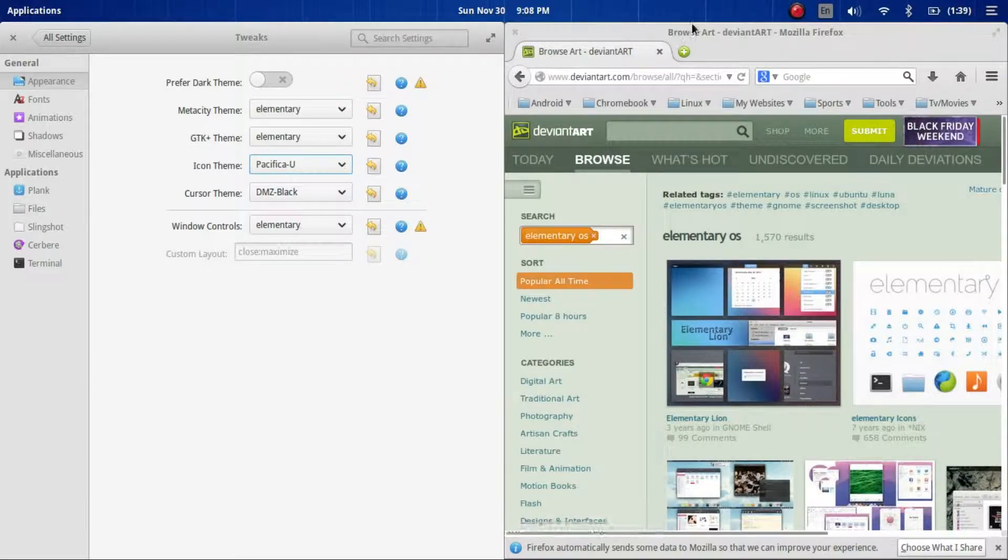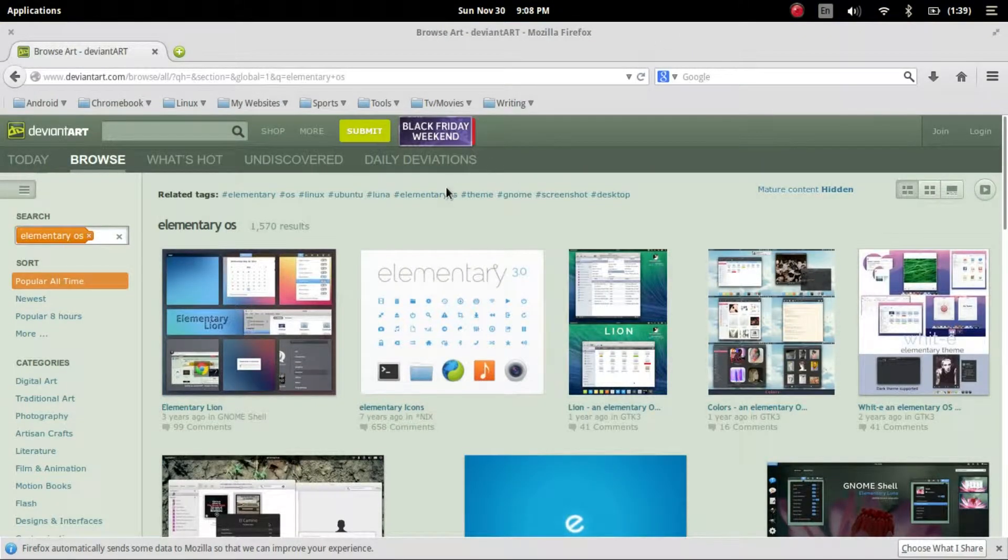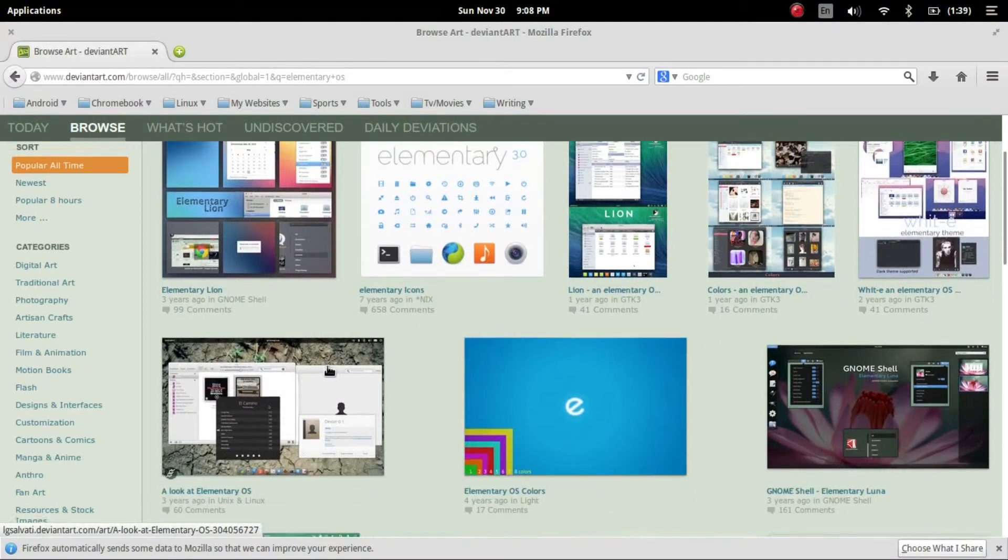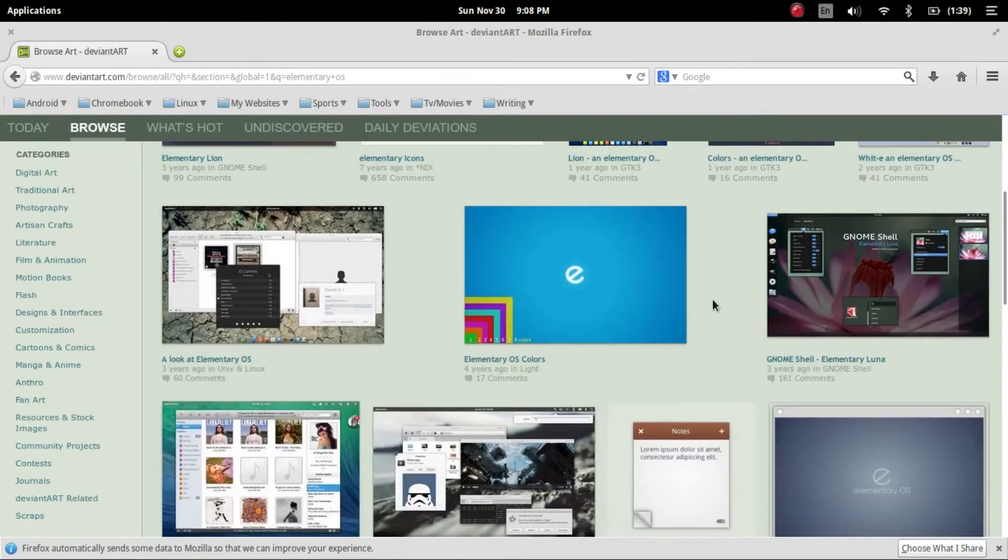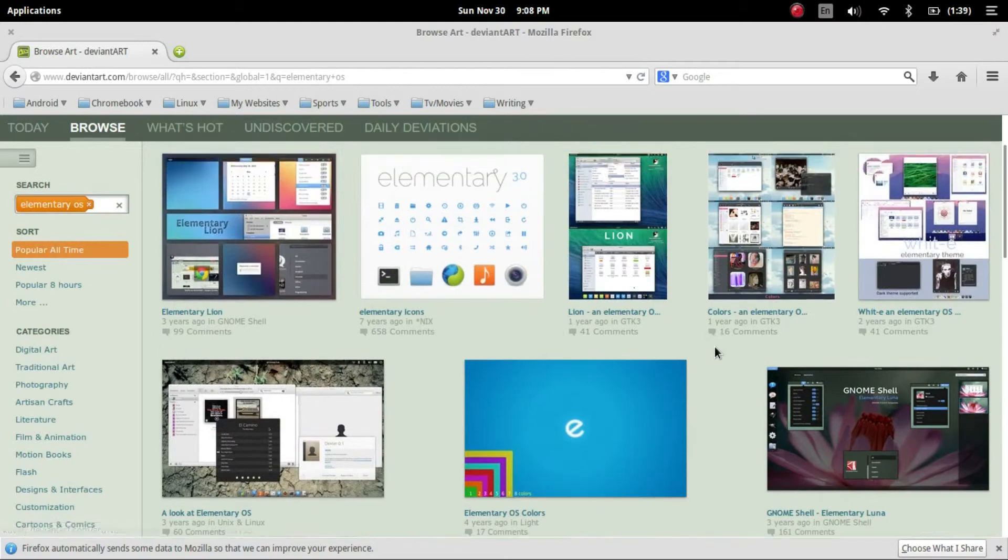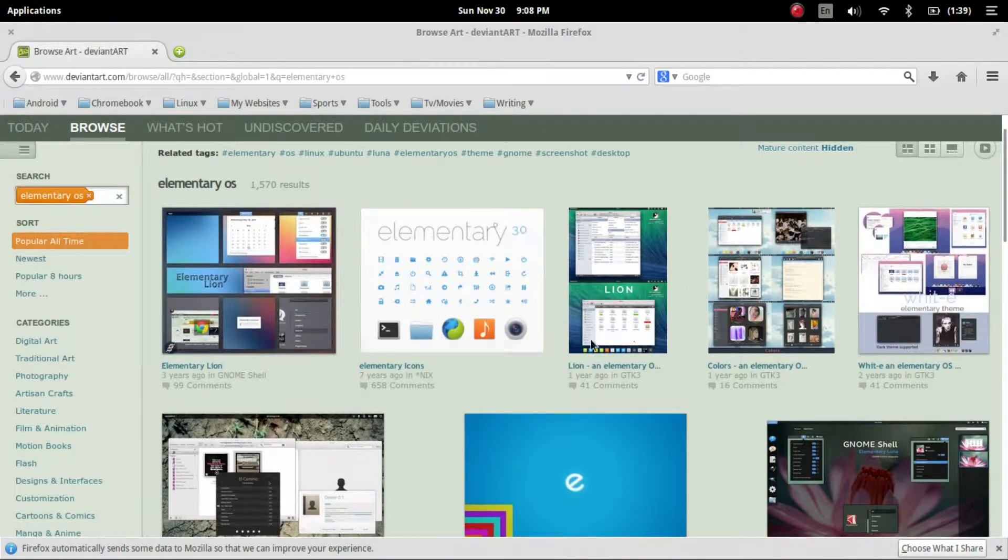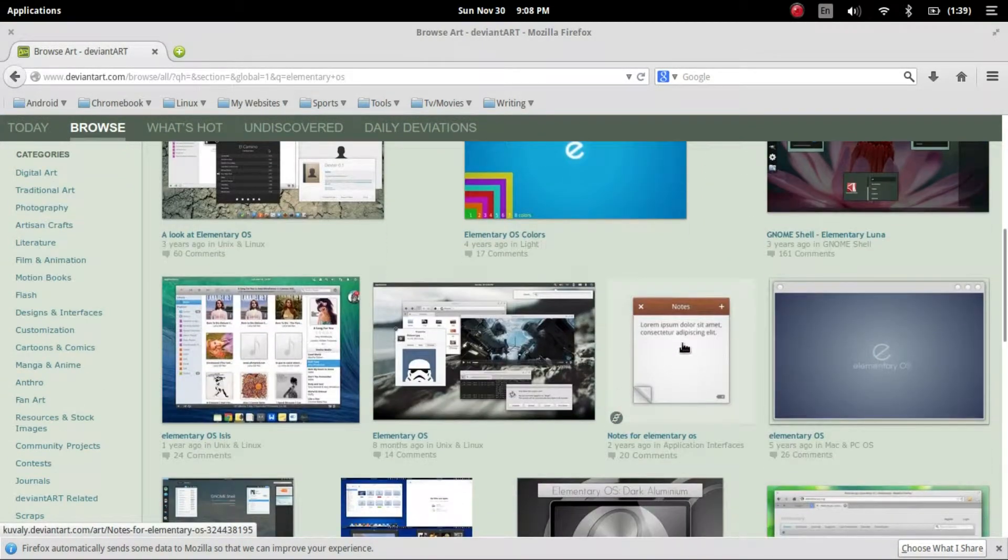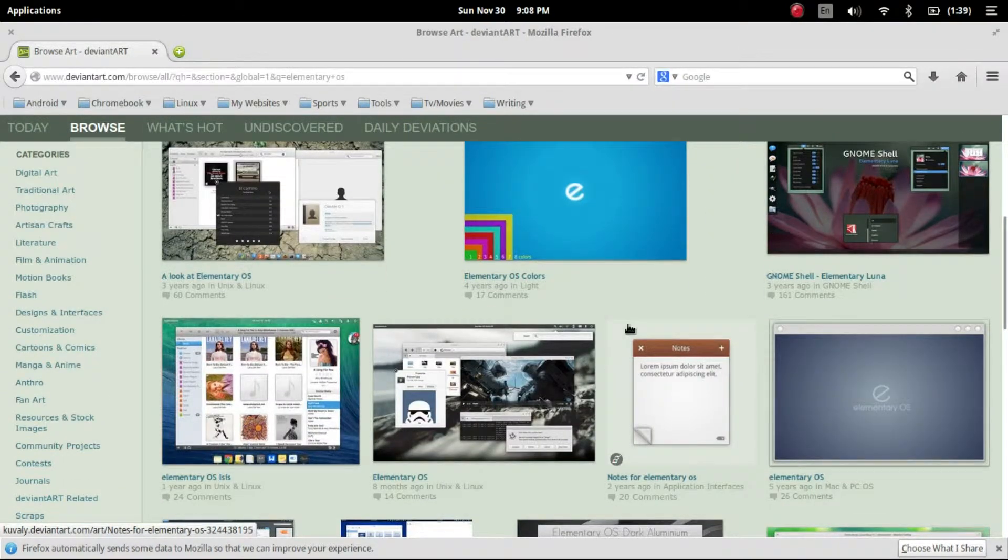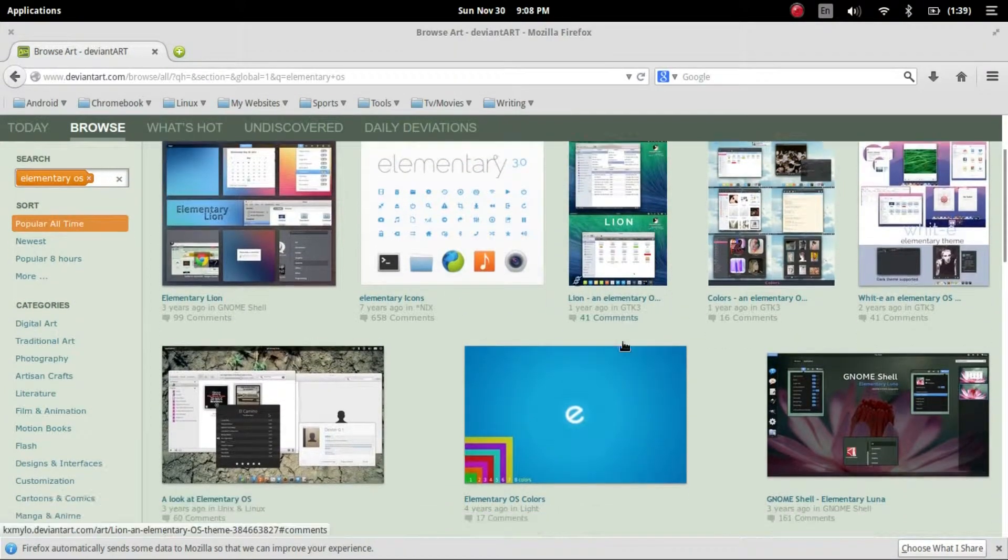But as you see over here on DeviantArt there is a little section. If you just come up to the search bar and type in elementary OS you should be pulled up with a similar screen to this and from here you're going to be able to find icons, wallpapers, all sorts of different types of things. But the problem is how do we get some of these icons set up?